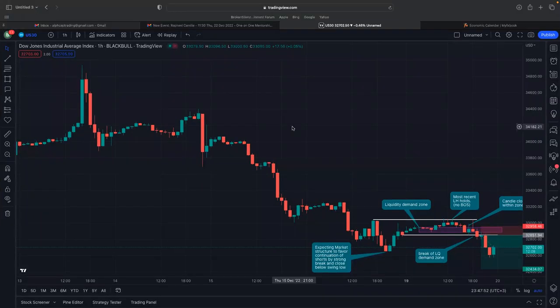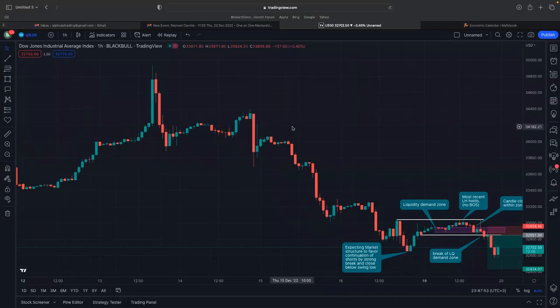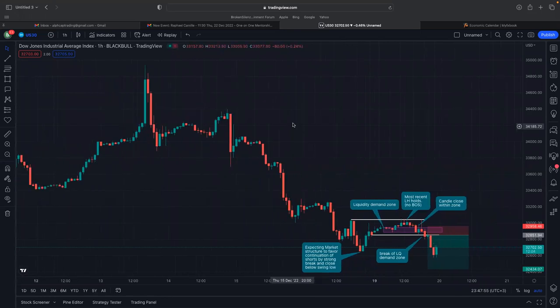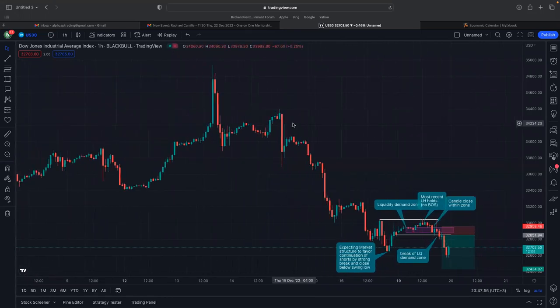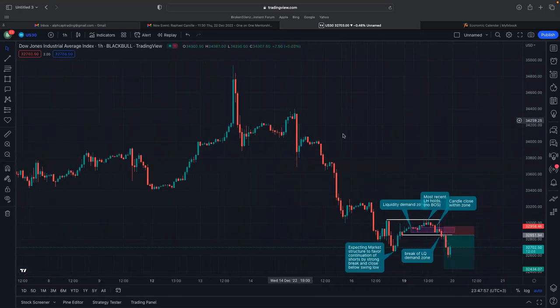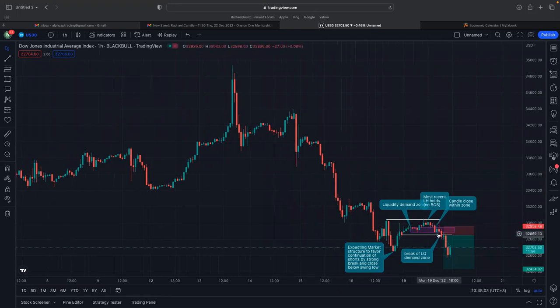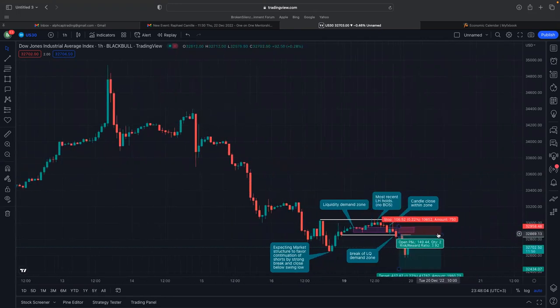If I can now zoom in — I won't go over the market structure again because I had mentioned briefly in the previous breakdown that I was looking for a continuation of this bearish trend. If we come to this area,